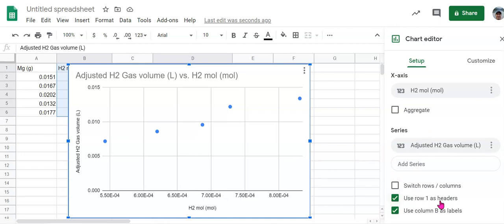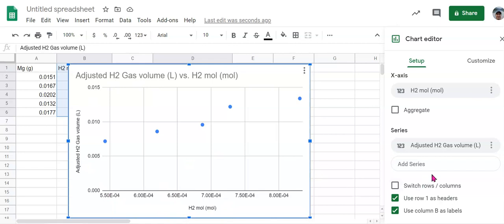Also, if you have used row one as headers and use column B as labels, or it should say whatever column is here—for me it's B, it might be different for you—that's going to set your graph up pretty well if you have all of that stuff selected.